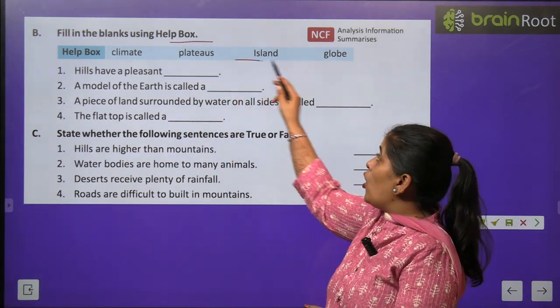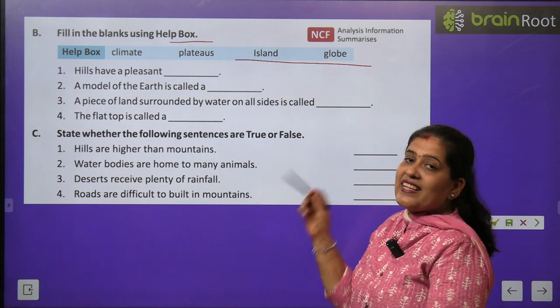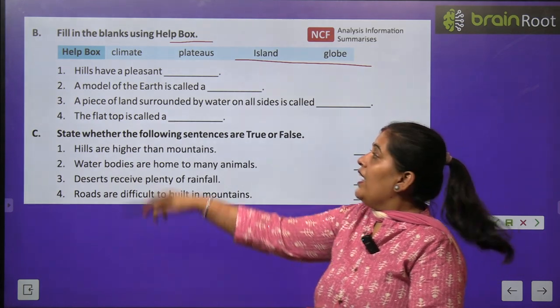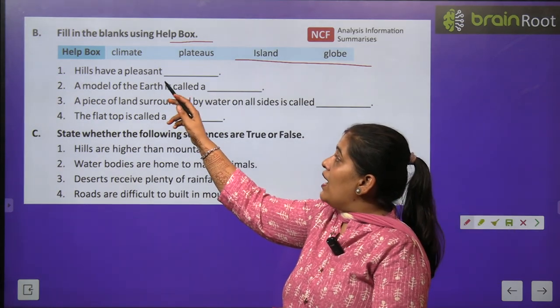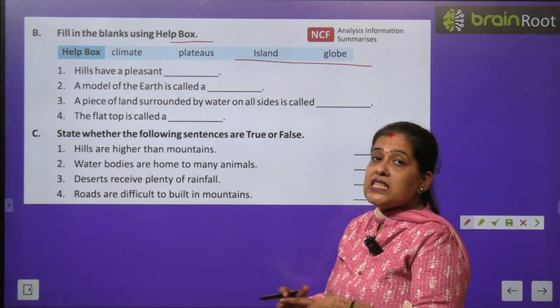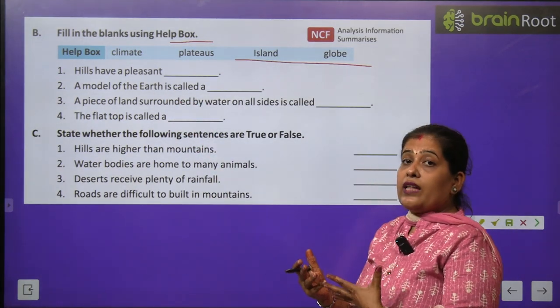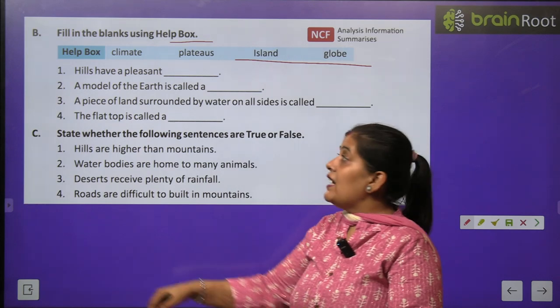Now Exercise B: Fill in the blanks using the help box — khali sthan bhariye help box ki madad se. Words given: hills, hard, up, pleasant. Hills par kya hota hai? Bahut pleasant climate hota hai — so the answer is 'pleasant'.